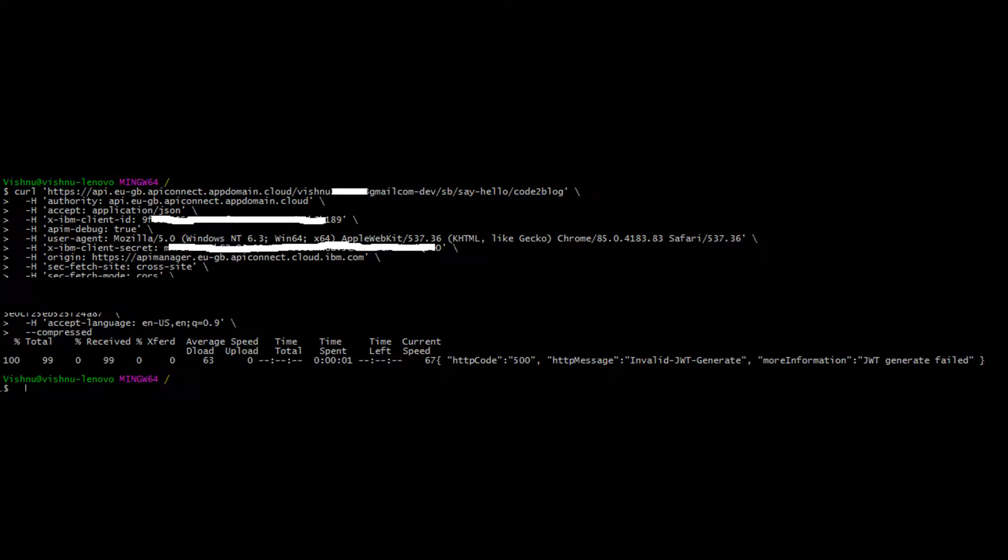I then test the same API with curl command. Here I get to see the actual response of HTTP code 500. It says JWT generate failed. It was not a CORS issue at all. Let's go fix this now.